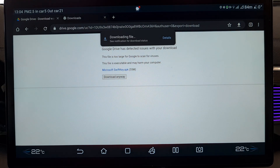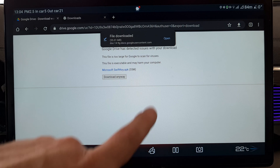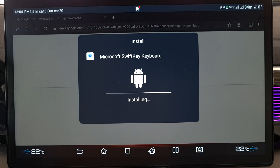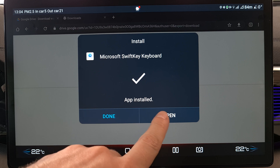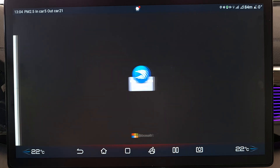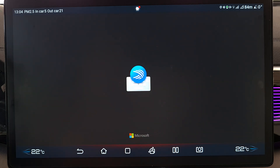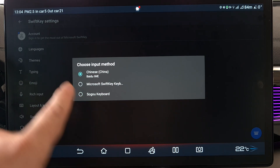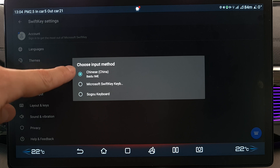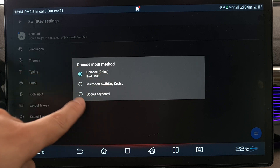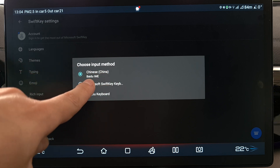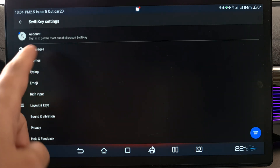Click the file button to select, then click the button to select again. Then agree to everything and install it. Done — then open it. The keyboard immediately offers to set itself as the default keyboard, which is exactly what we need. Currently the Baidu keyboard is set — we switch to Microsoft.